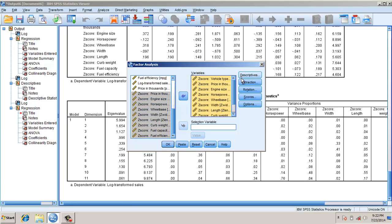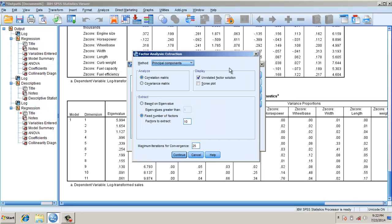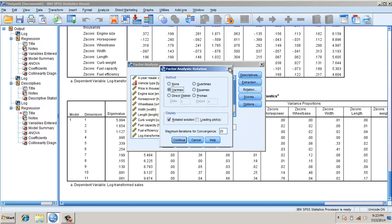Here we don't do anything in extraction. We go to fixed factors and we plug in the value 10 because we have 10 independent variables. All of them will be used for factor analysis.